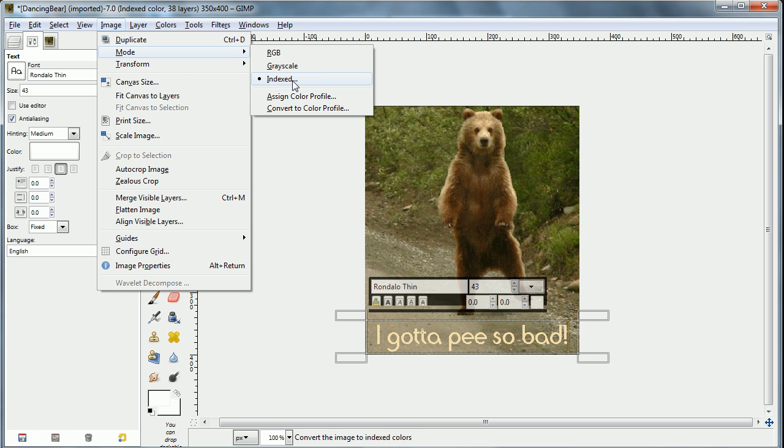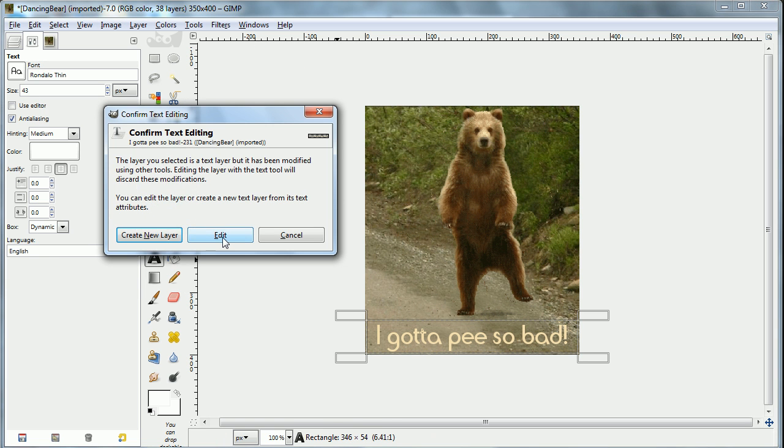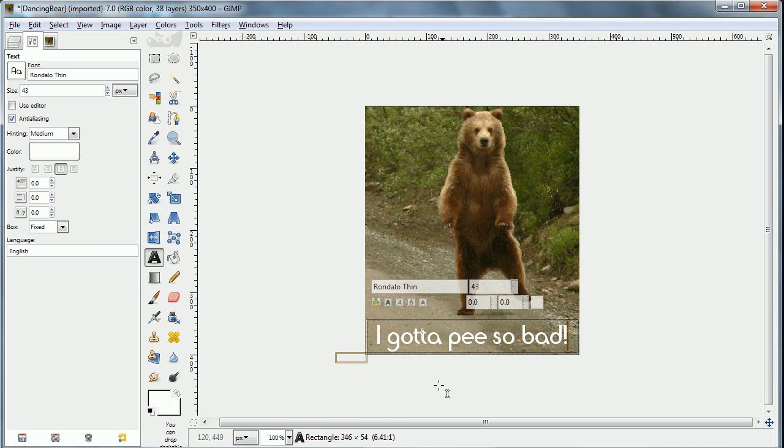So I checked the mode and it turns out it's indexed colors. I'll just change it to RGB. When you do this and you click on the text, it's going to say you're changing the text. So just confirm that.